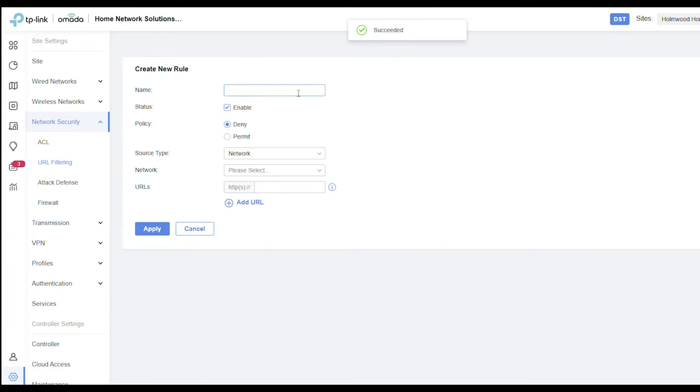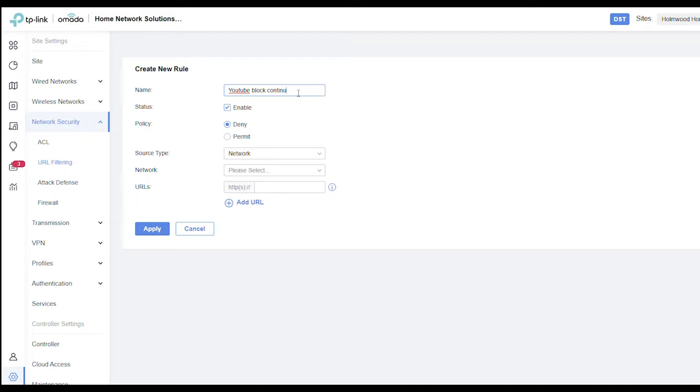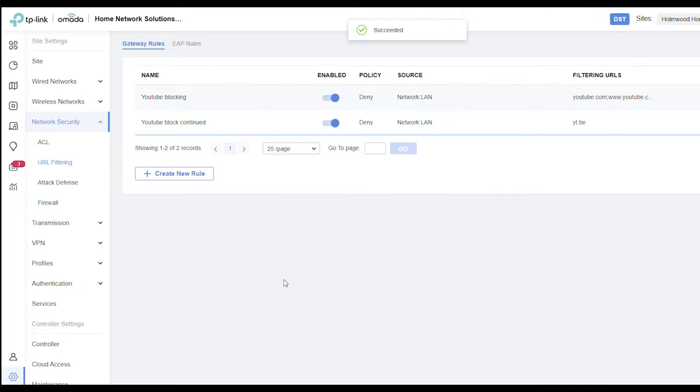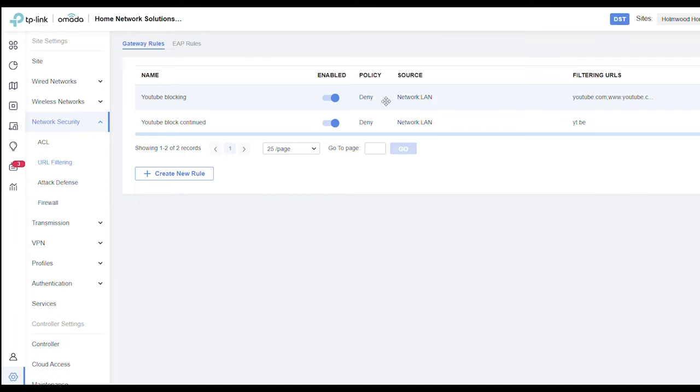So I have to apply this now to create a new rule and we'll just call this YouTube block continued. Enable, deny, network LAN, and then we'll just add this last URL in here. Paste and then apply. Okay, so there you see you've got YouTube blocking and you've got that on your LAN and then it's got all the filters in there.